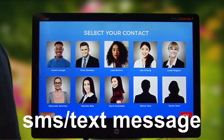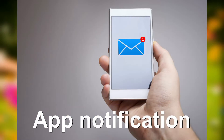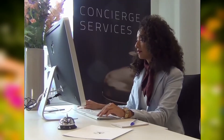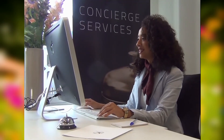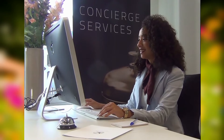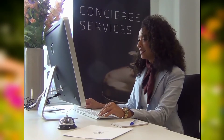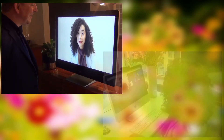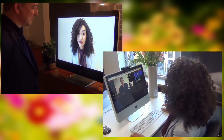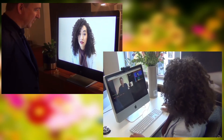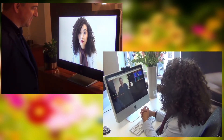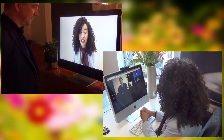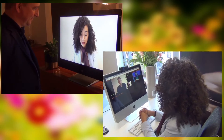If the contact person is currently available on the computer, the video connection is established instantly from the workplace, and the contact person and the visitor interact using live video.